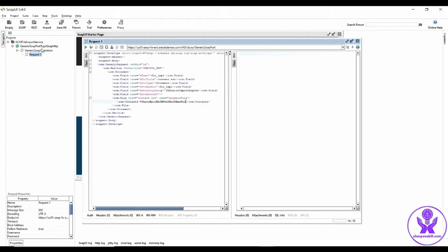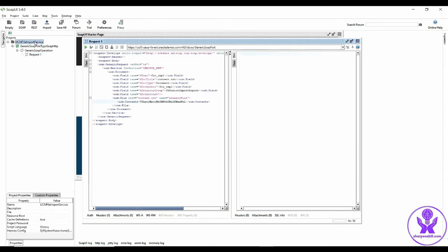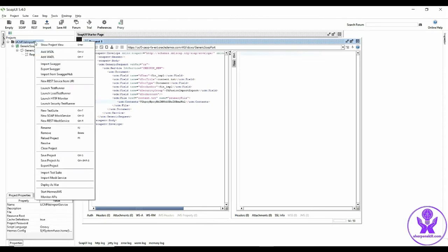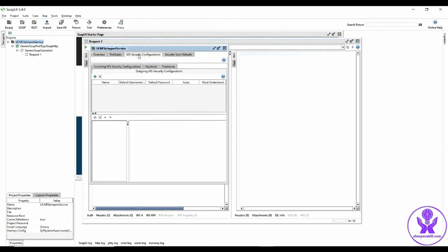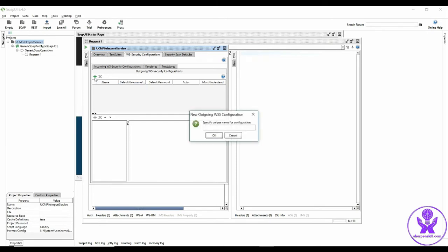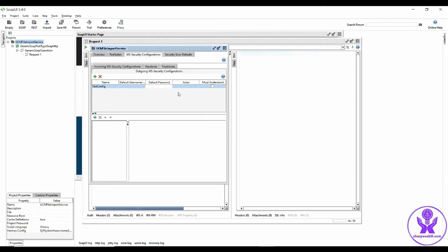So let us click on this UCM file import and then click on show project view and come to WS security configurations. Click on this plus icon here and give some name, test config. Click OK, select must understand.